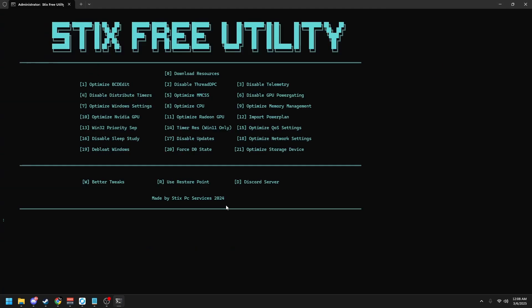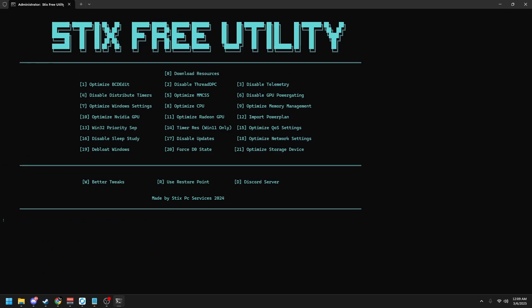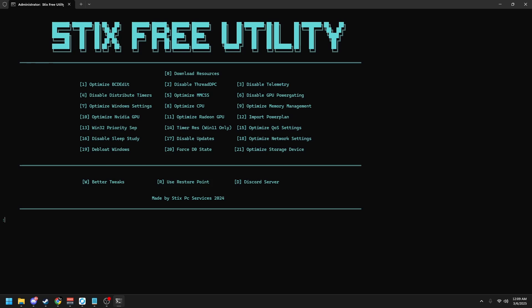Then type 20 to force D0 state, and then 21 to optimize your storage device. Once you're done with all 21 tweaks, make sure to restart your computer for all the changes to take effect.